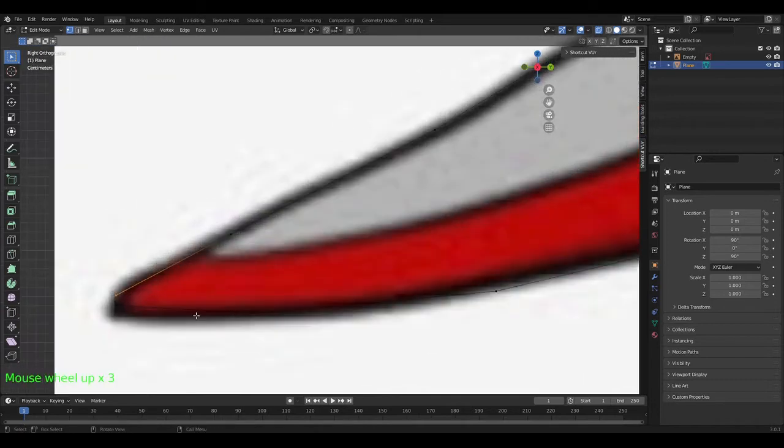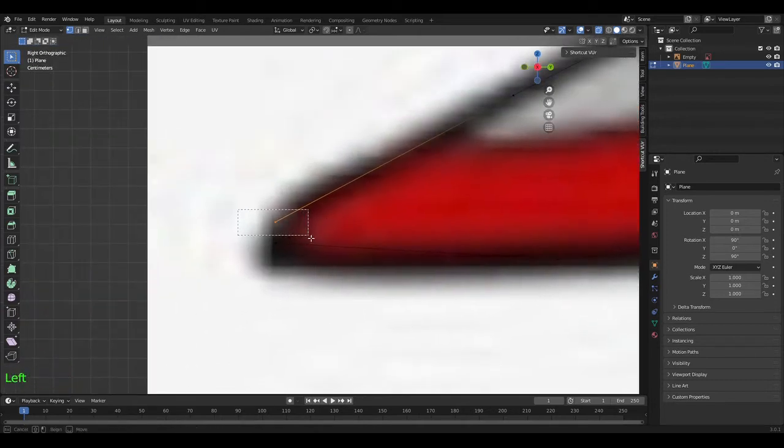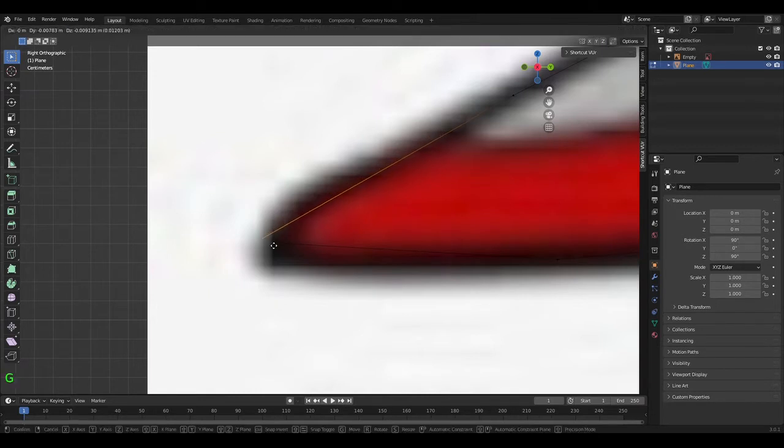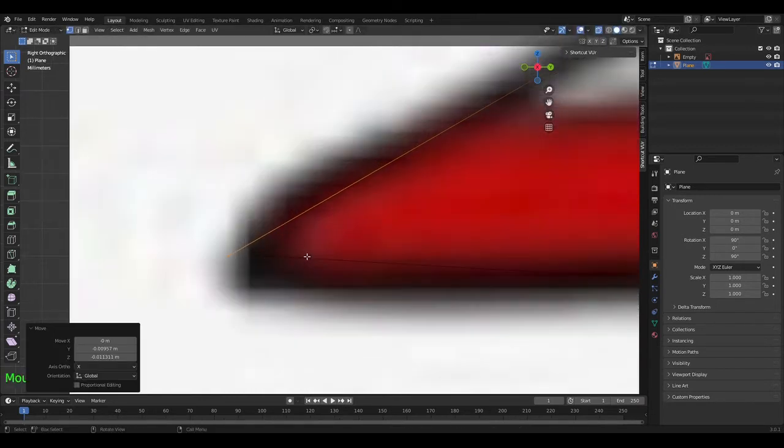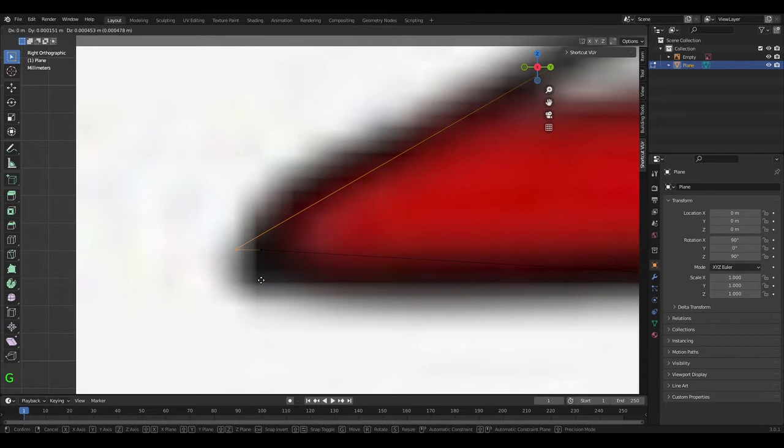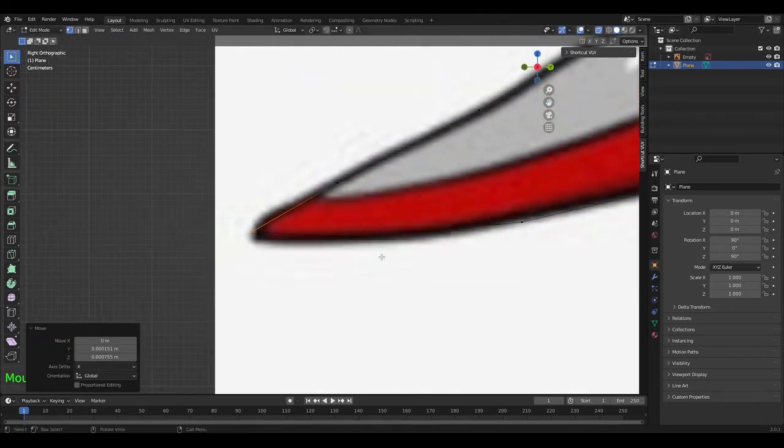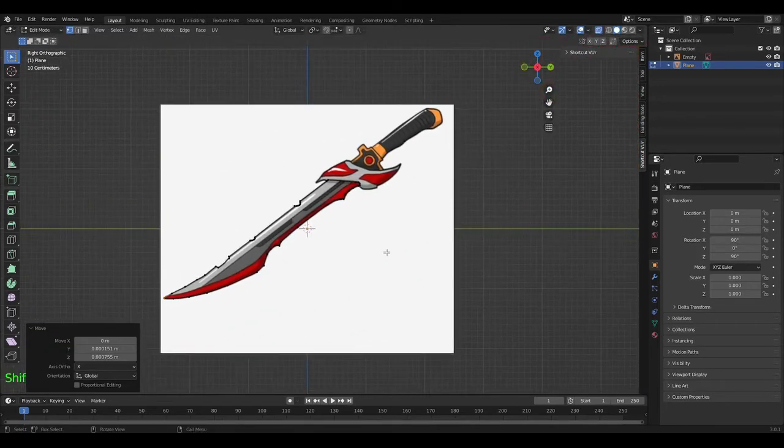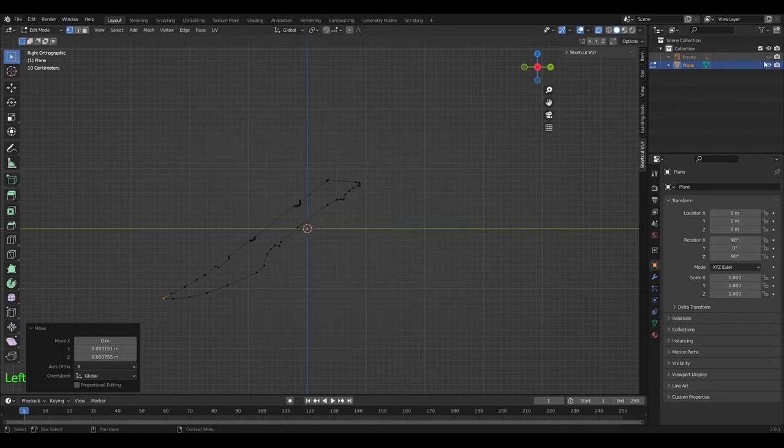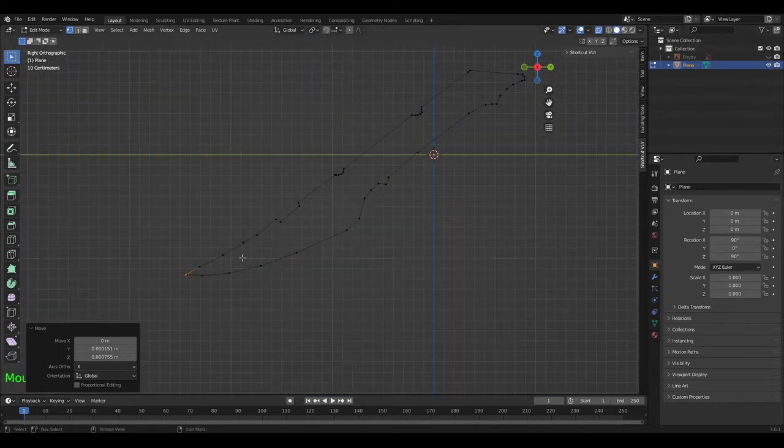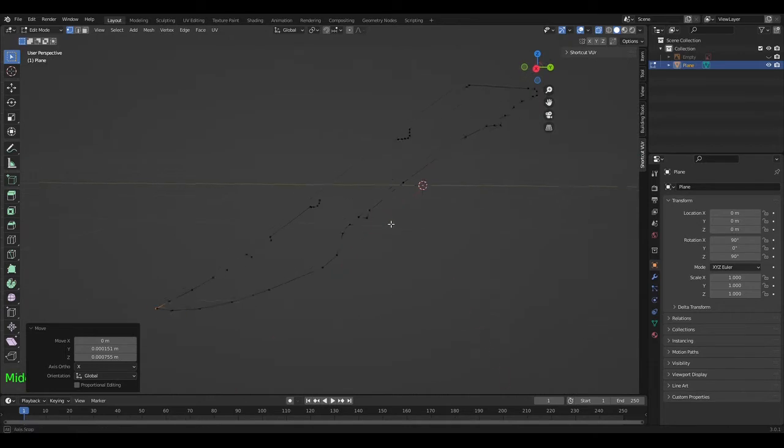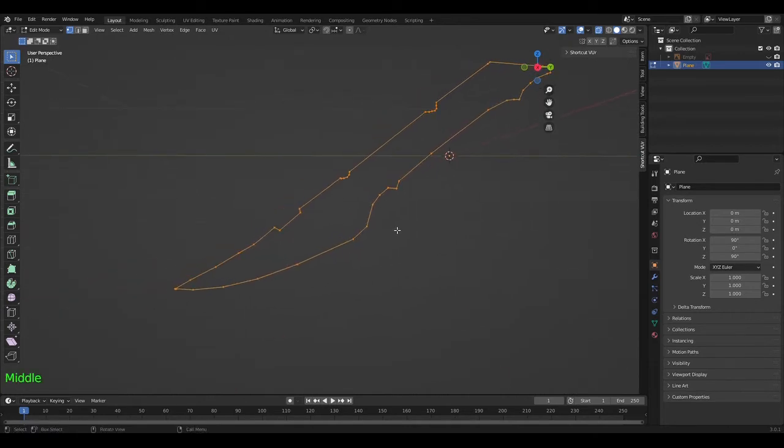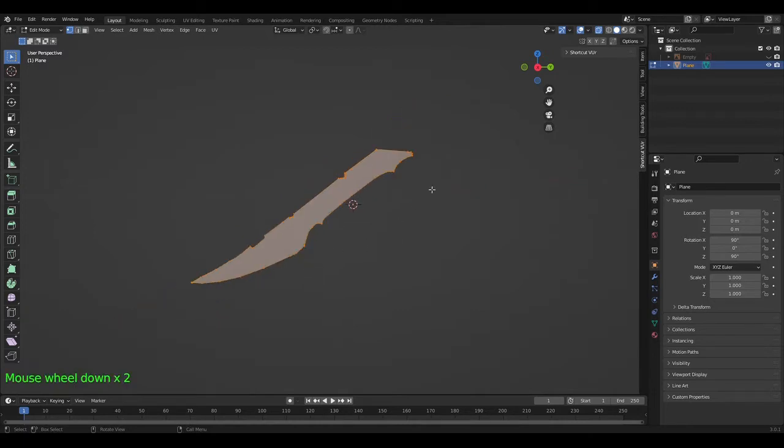When you get to this point, select this vertice, press G to grab it, move it in front of the other vertices, select both and then press F to fill. Make sure it's kind of straight and now you have the tip of your sword. Now you want to hide this image by coming over here, clicking the eye. Now you can see that you have all your vertices. Press A to select all of them, make sure they're all selected, press F to fill it in.